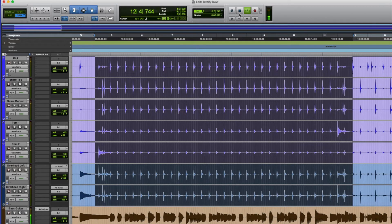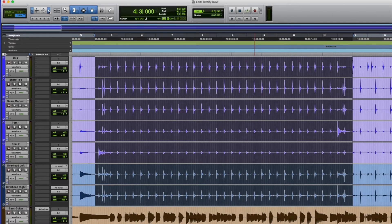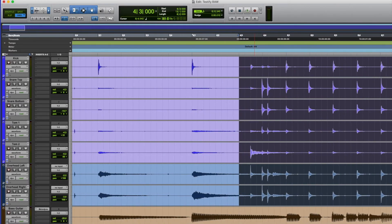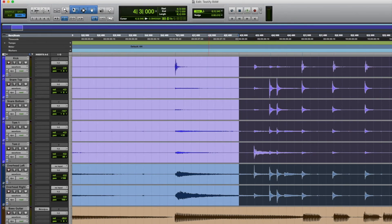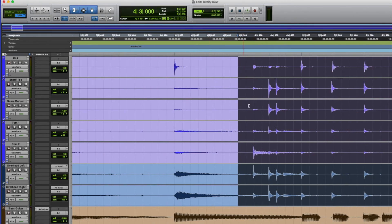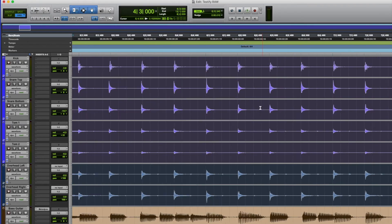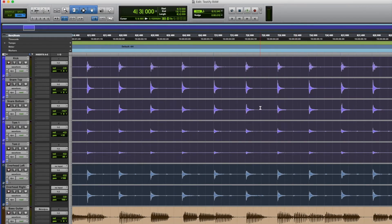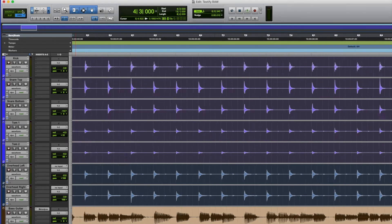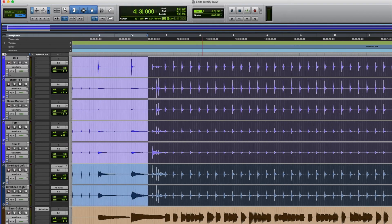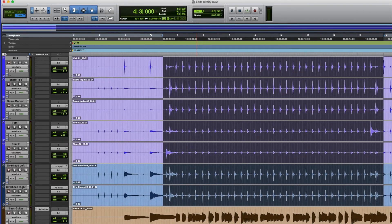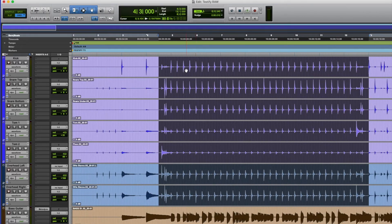We can have a listen in loop mode. Then it goes back and does that little fill. So we're going to time-correct this and get it bang on the grid, because it's a little bit ahead all the time. We'll make sure it's fully quantized and in time.